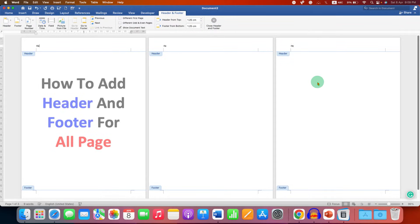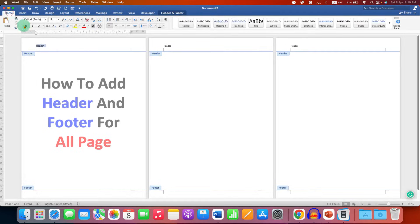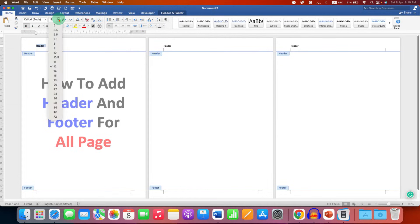Type the header you want and select it. Go to the Home tab and click Bold if you want to make it bold, and increase the font size.